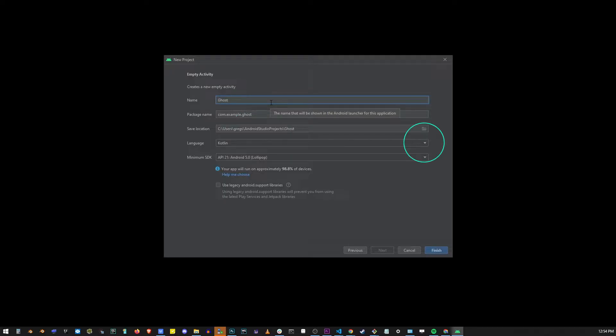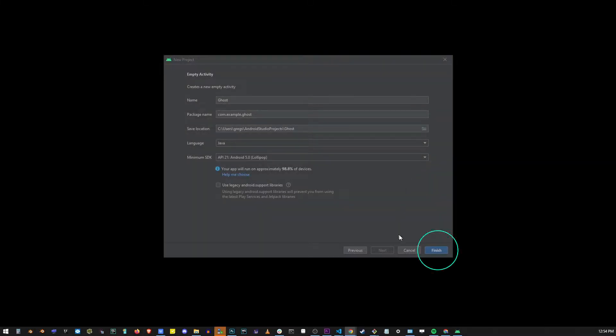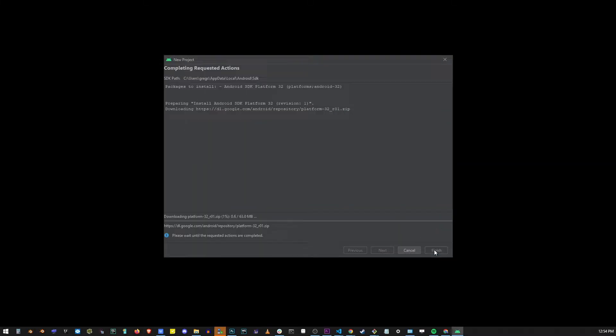Now in this drop-down over here change Kotlin to Java. Go ahead and click finish button and it's going to take a while to install.